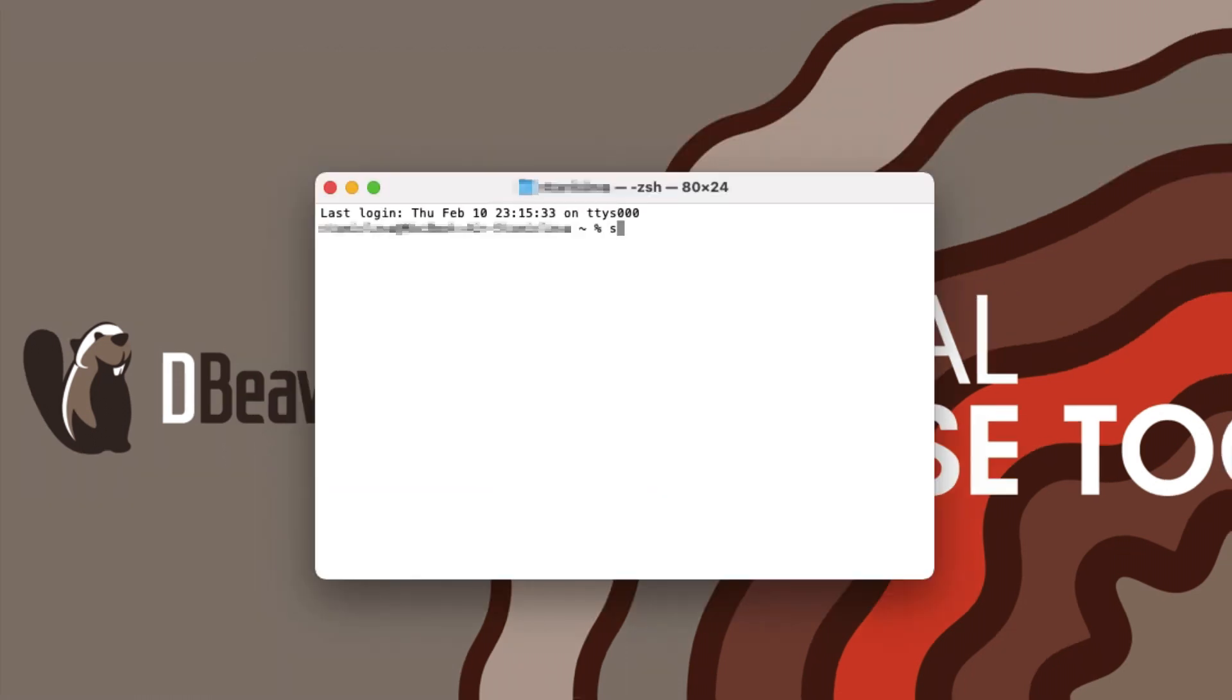If you have MacPorts installed, execute the following command: sudo port install dbeaver-community.